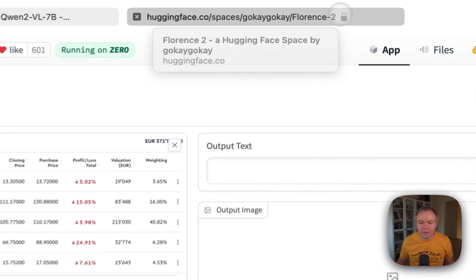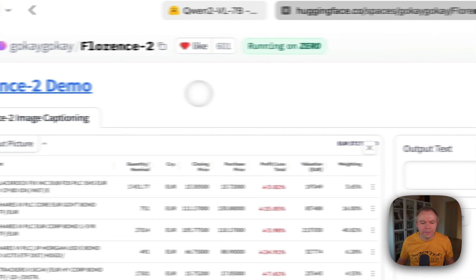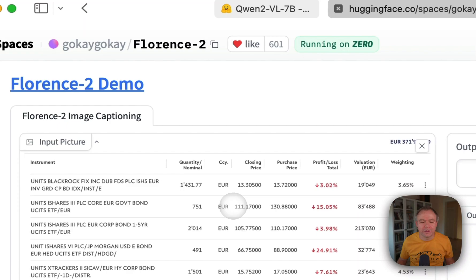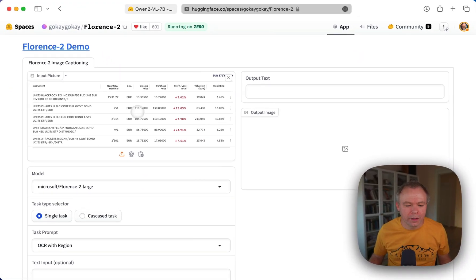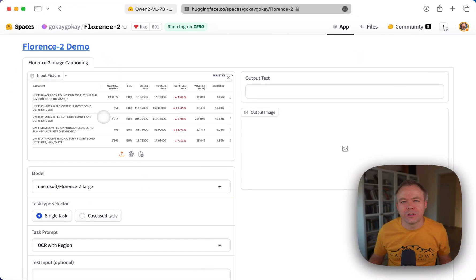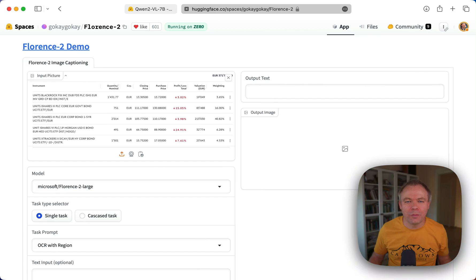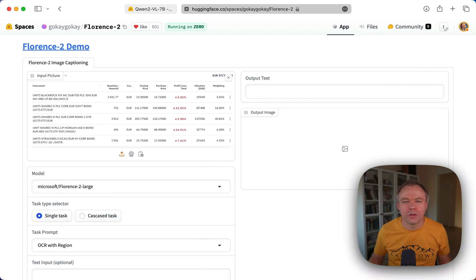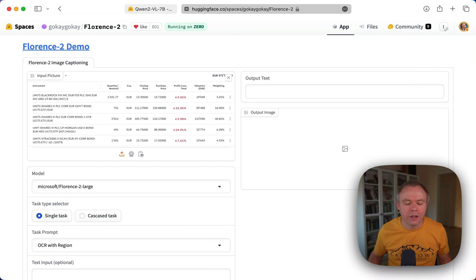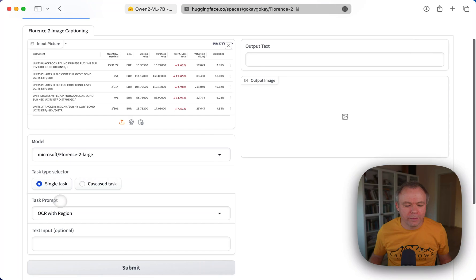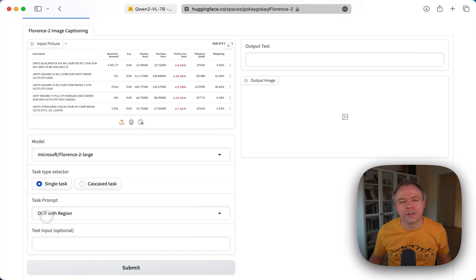Now, let's compare the same tests with the Florence-2. And Florence-2 is a simpler LLM model, which can do OCR. So it would not be able to map correctly fields with the values, but it can do OCR.